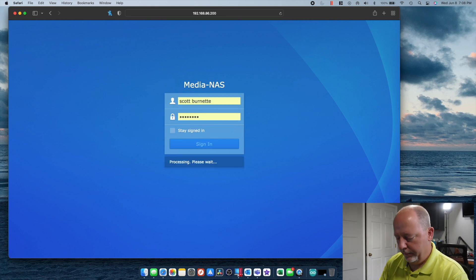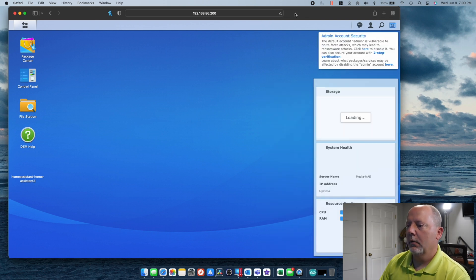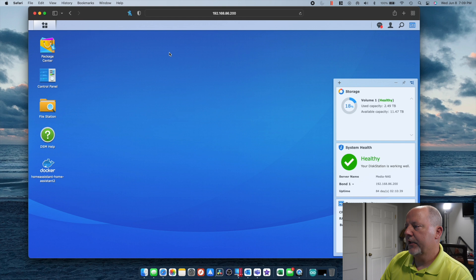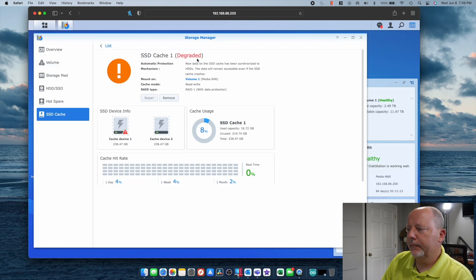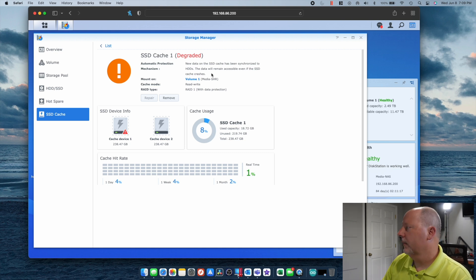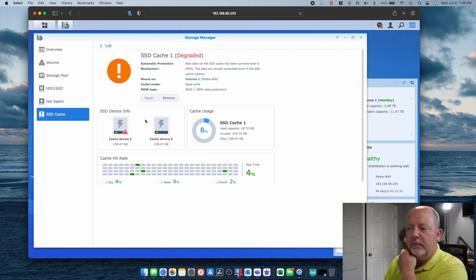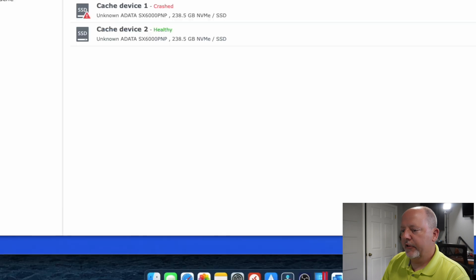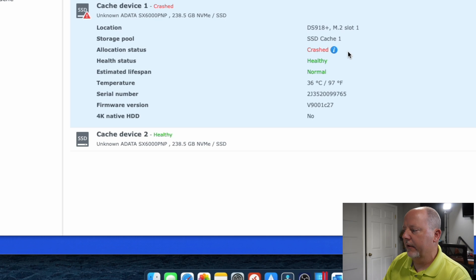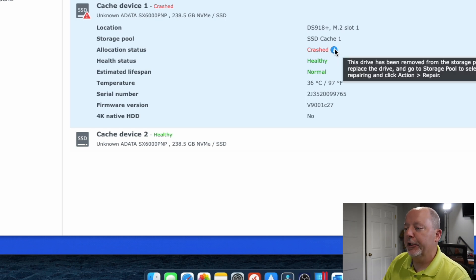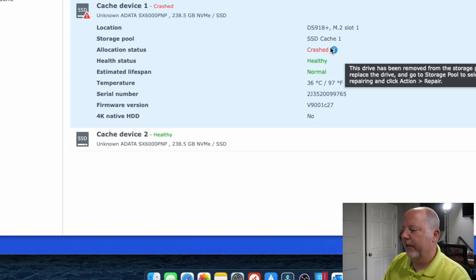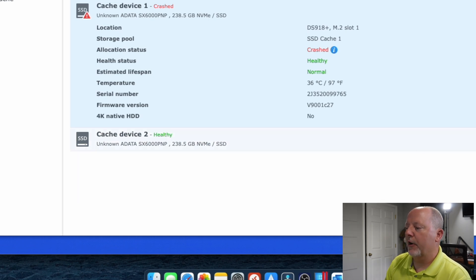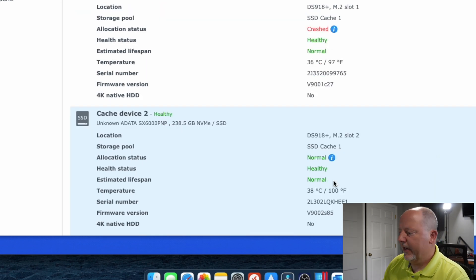We're going to go to the browser and go to my NAS. All right, so we're signed in. I've come down to the SSD cache and it's showing degraded. I can either remove the whole thing or I can fix it. It's still got that one SSD just sitting there hammering away. If I go to my SSDs here, you'll see that number one is crashed. If I hover over this, it says: 'This drive has been removed from the storage pool. Please replace the drive and go to storage pool and select the storage pool that requires repairing. Click action and repair.' My second disk is just fine.